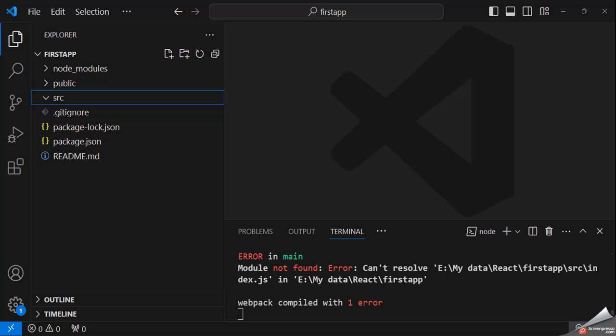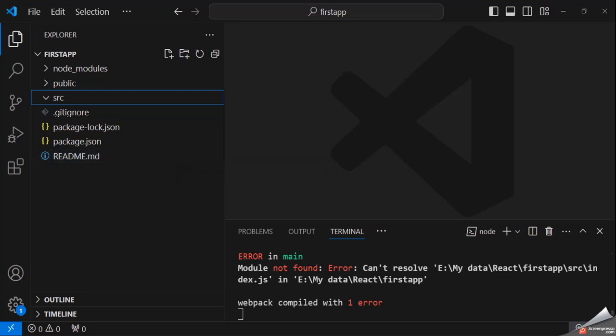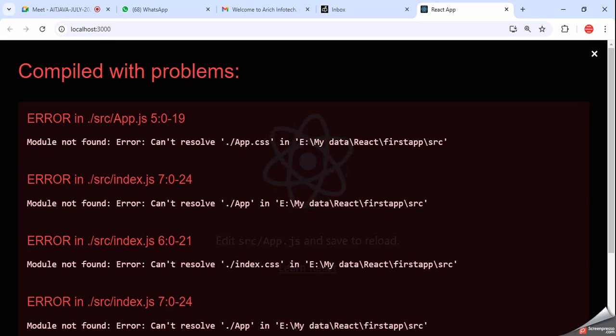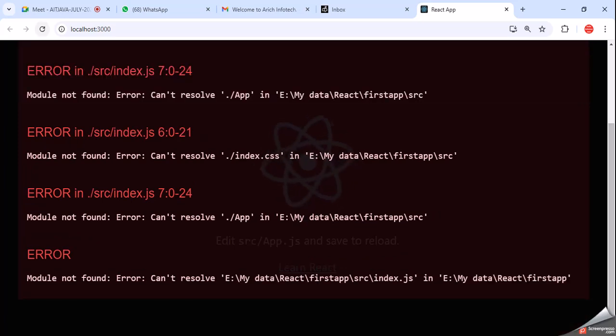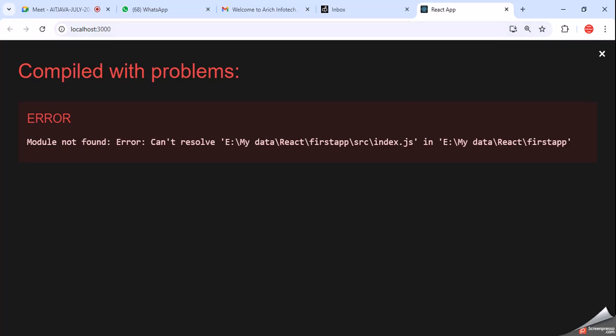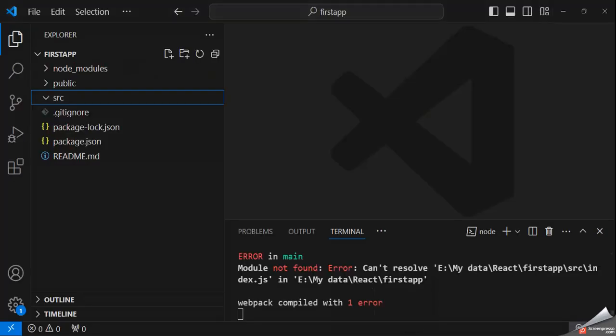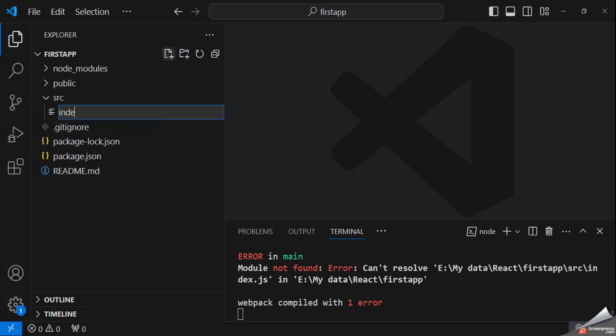So this is the SRC folder. Currently it is blank. Now we are going to show what is the current view on the screen — on the browser. All files have been deleted. Now I am going to refresh it. If index.html has executed, but here there is a module not found error — cannot resolve. It needs the index.js file, and the location of index.js should be SRC. So we are going to create an index.js file.